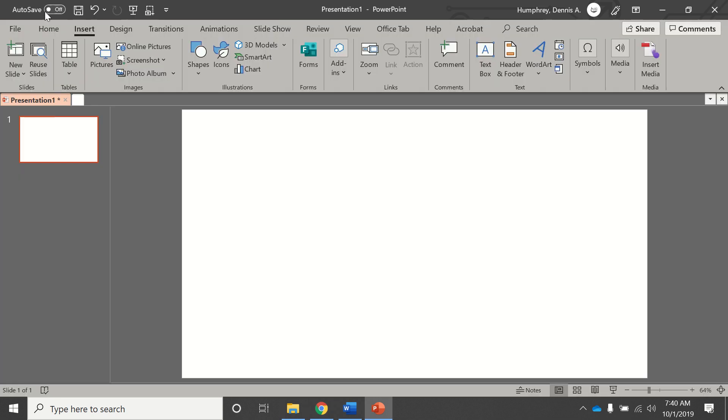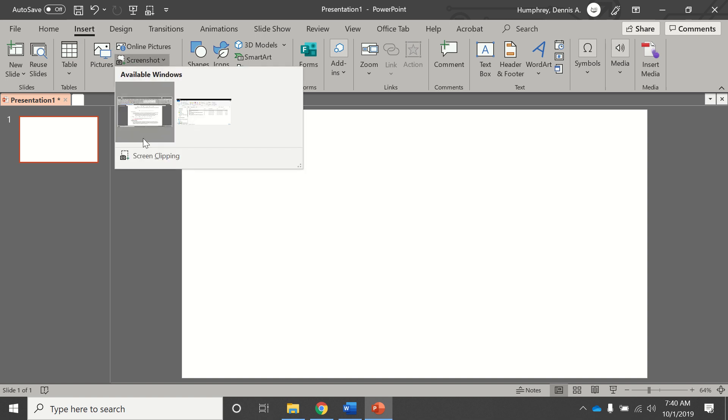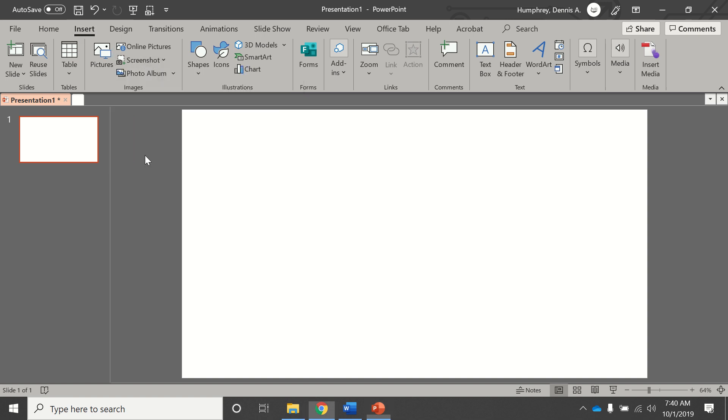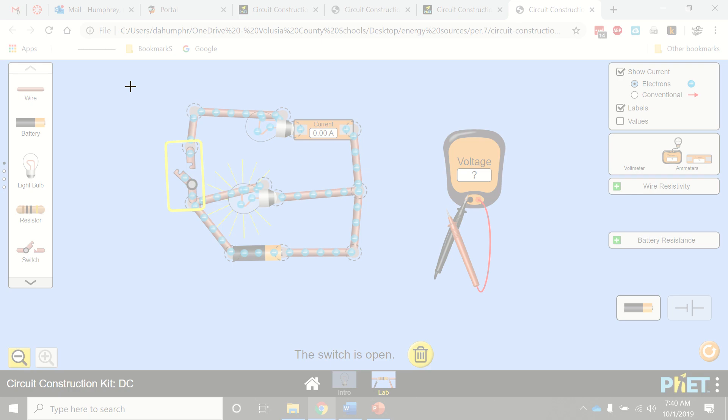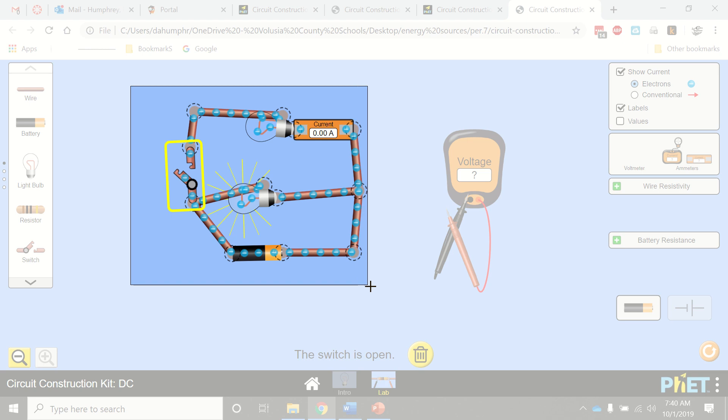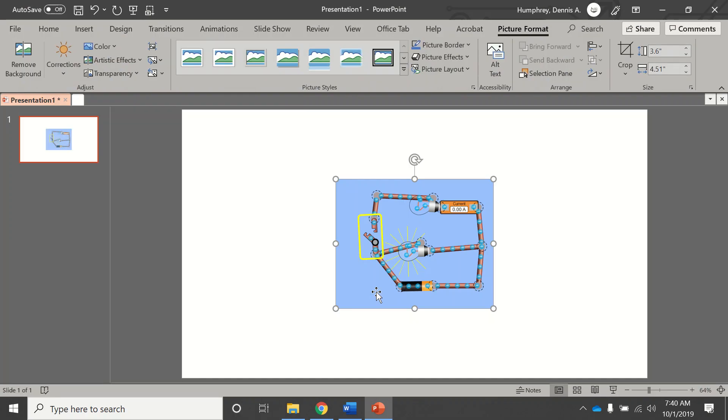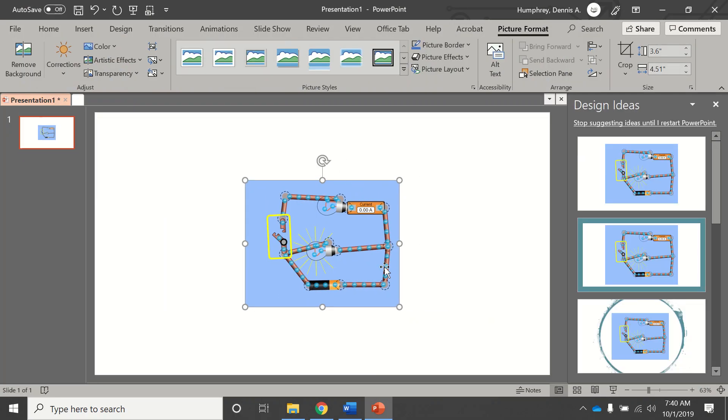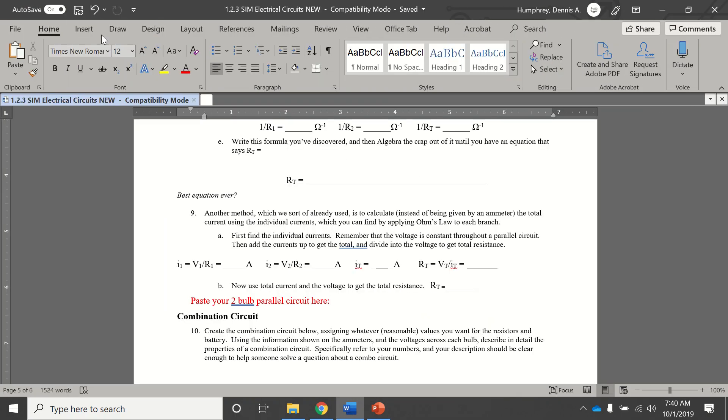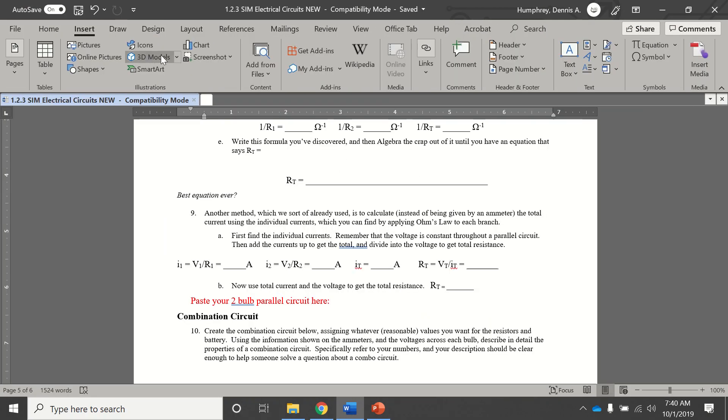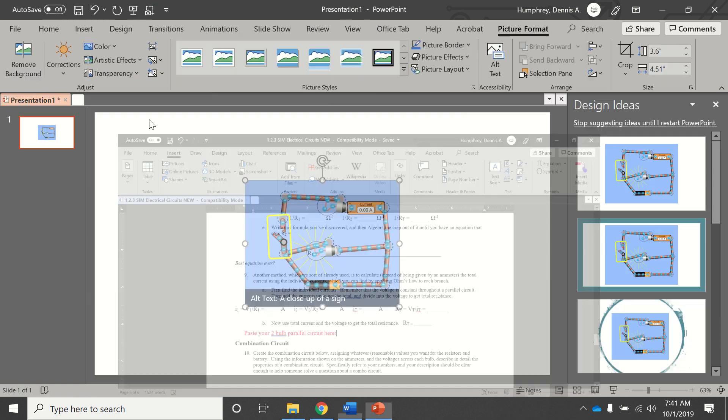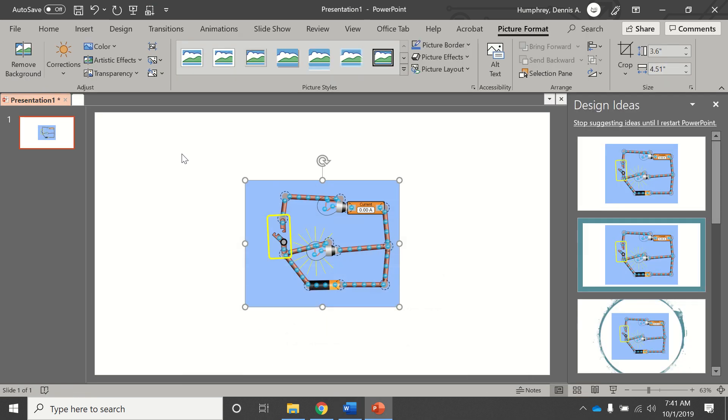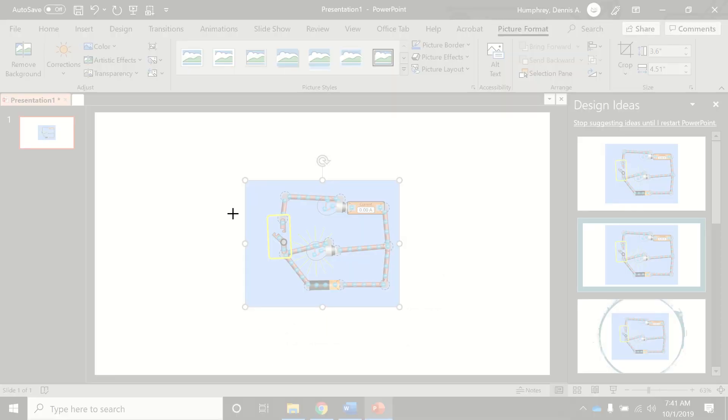The other way I can do it is I can insert a screen clipping, and that'll put that in there. Actually, I can do it from the Word document too. Insert, screenshot, screen clipping.